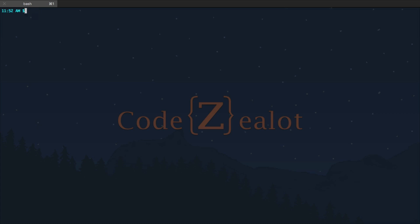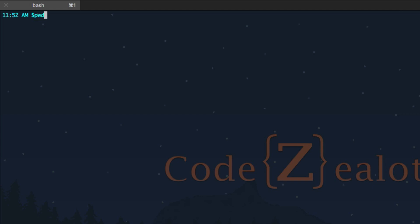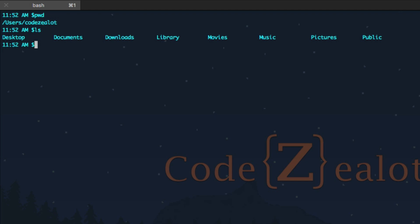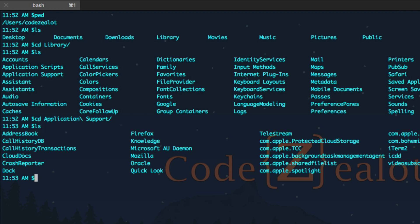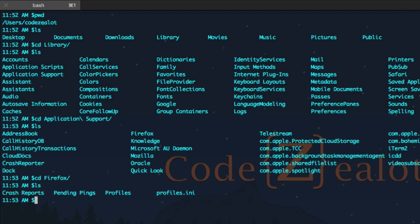So let's go ahead and look at the main subject of this video — how to use more advanced navigation. Let's figure out where we are by printing the working directory. We can see that we're in our home directory. Let's list our options and move around. We'll jump into Library with cd, then type ls to see other options. Let's go ahead and jump into Application Support, which we use quite a bit. Now we're several folders deep — let's go one more time and jump into Firefox and type ls.